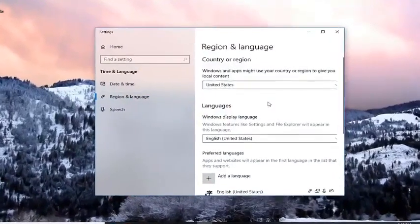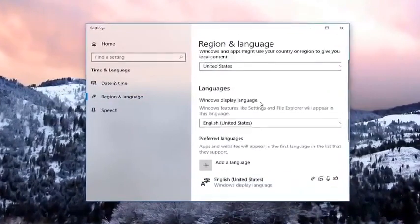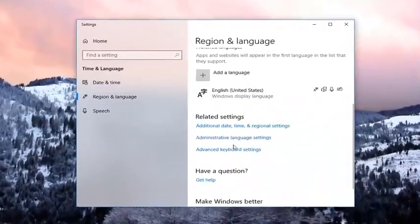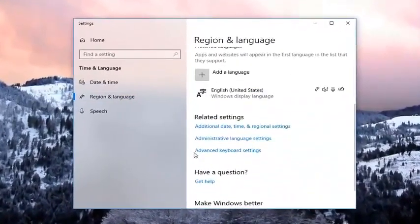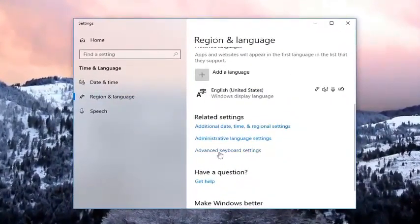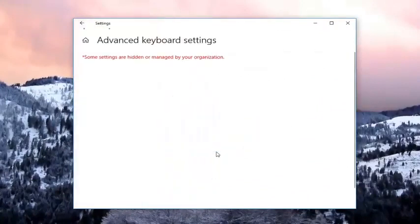On the right side, you want to go and scroll down until you get to the area that says advanced keyboard settings underneath related settings. Left click on that.